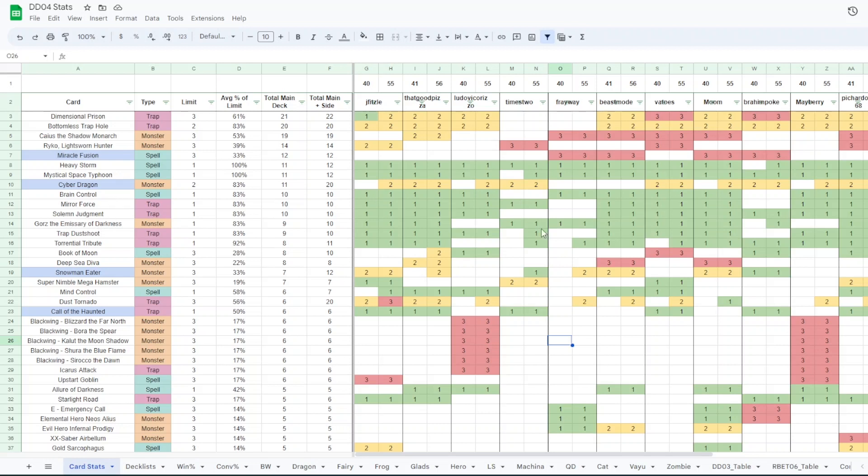So then you get this big green blob here is all the staples. Like I was saying Heavy Storm, MST, Brain Con, Mirror Force, Solemn Judgment, Gores, Trap Dashu, Torrential, all that.